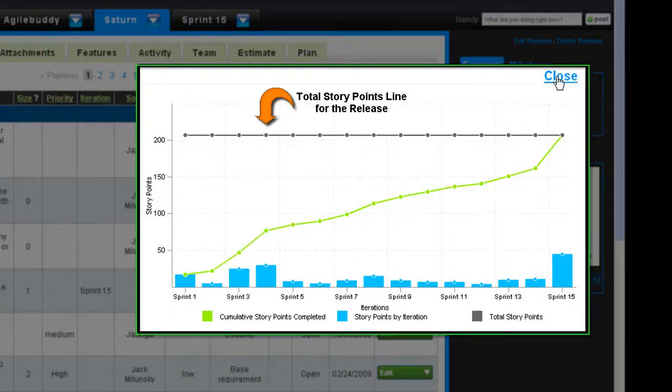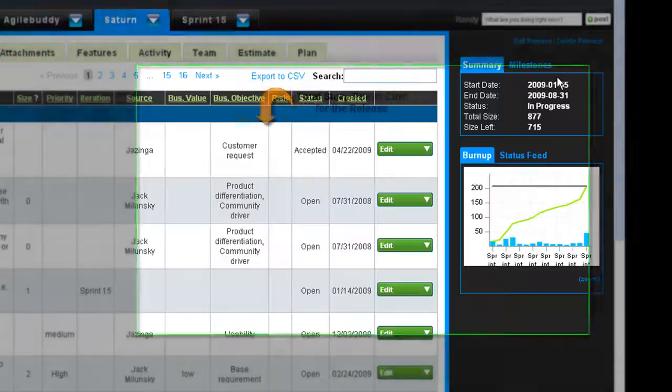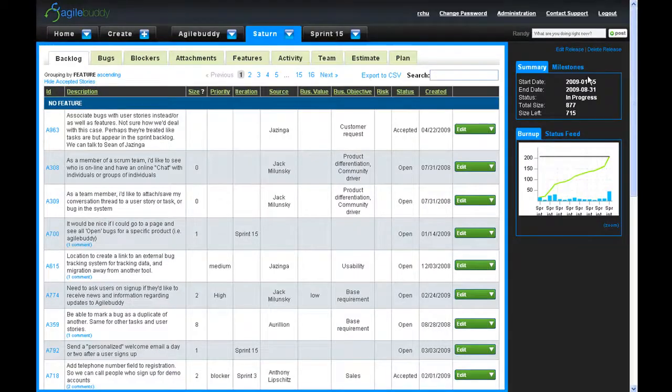With AgileBuddy, you have all the scrum tools necessary to effectively manage your team's progress.